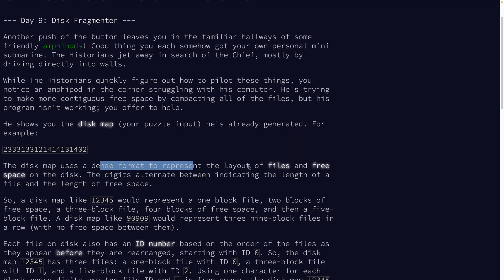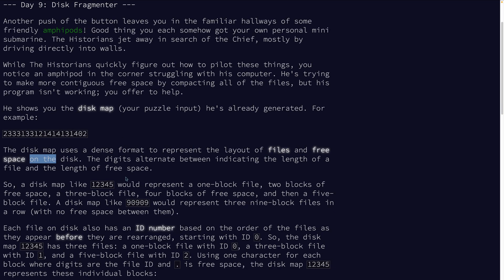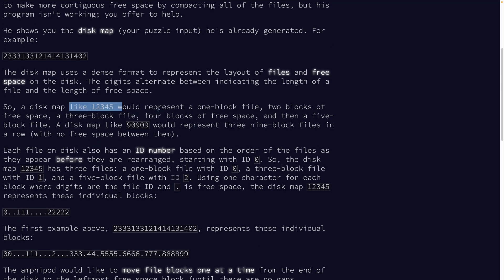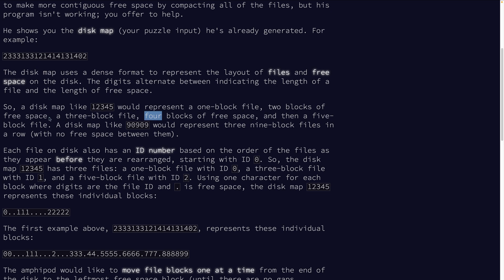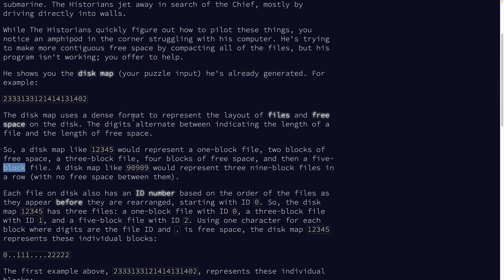Dense format, files from free space. One, two, three, four, five is a one block file, two blocks of free space, a three block file, four blocks of free space, and a five block file. So it's just alternating. Okay, so it's file space, file space, file.